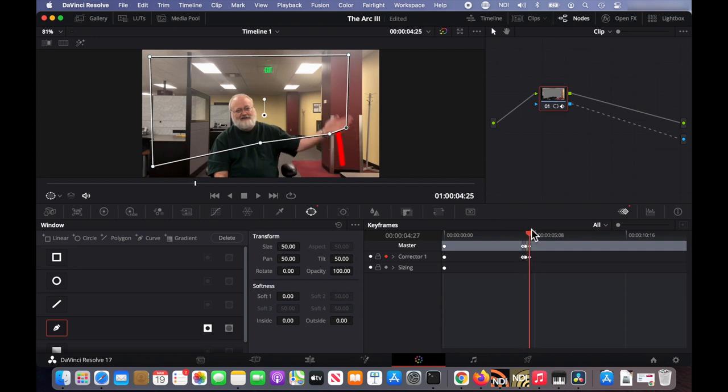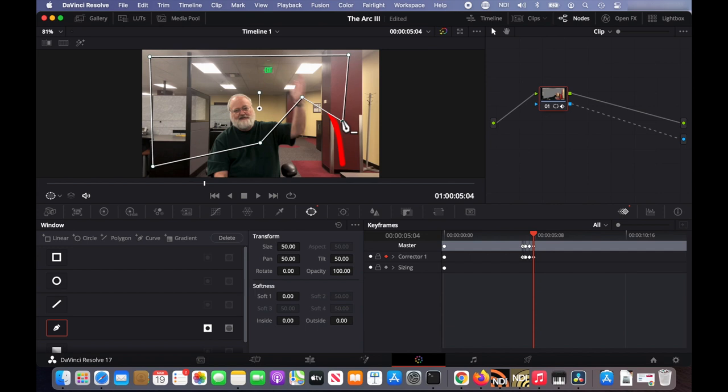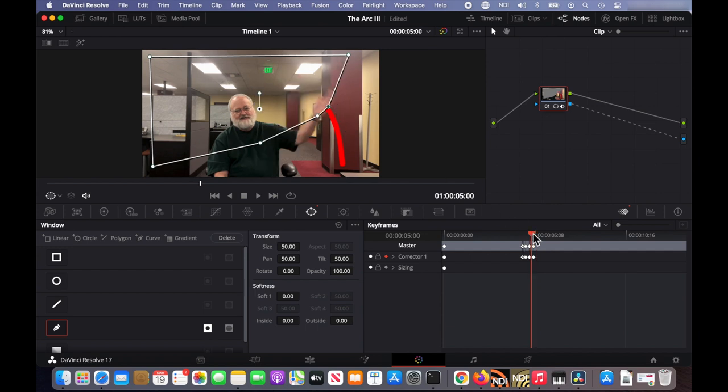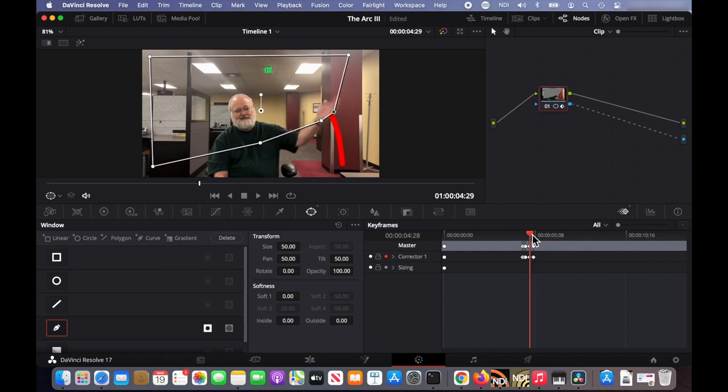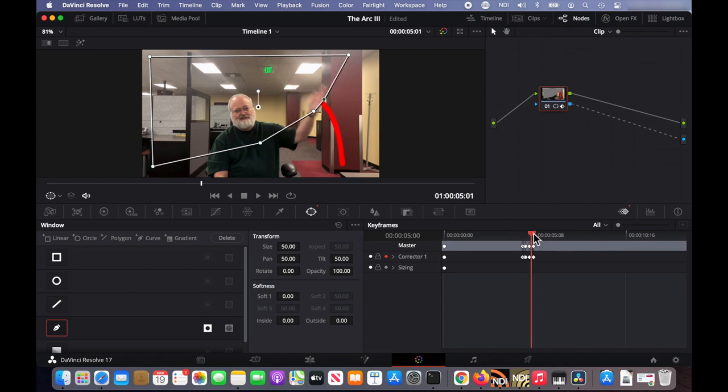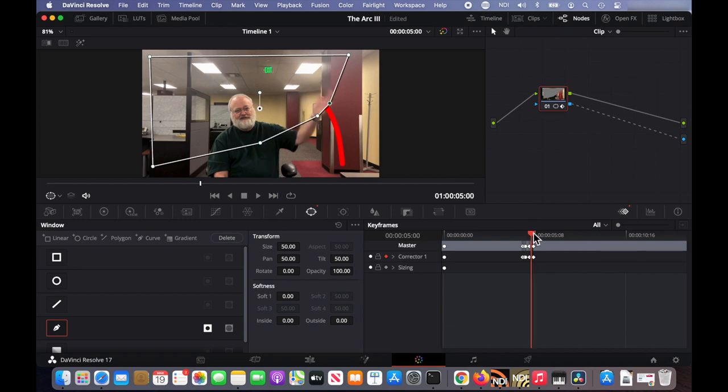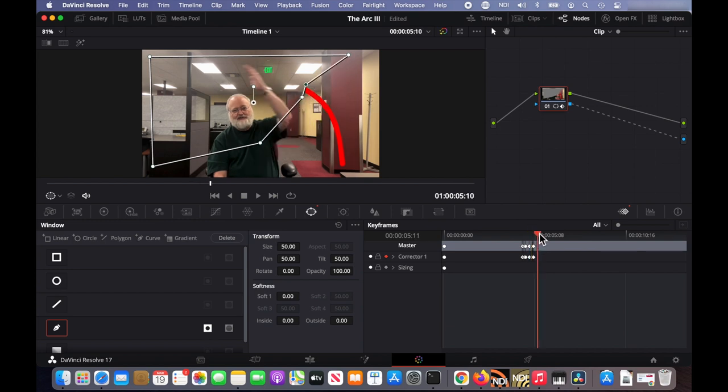And when that looks the way I want, then I continue ahead a few frames and do the same thing. Move those control points. Scrub back to make sure that the line is where I want it to be.